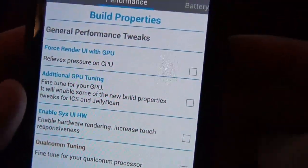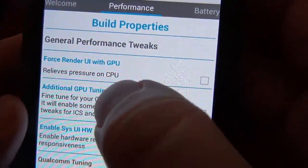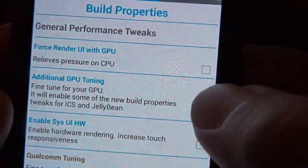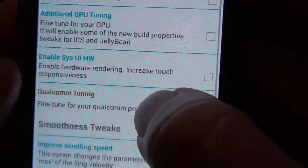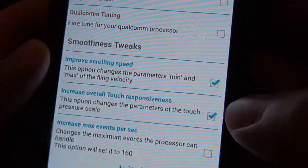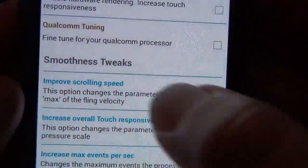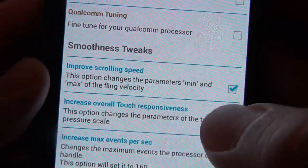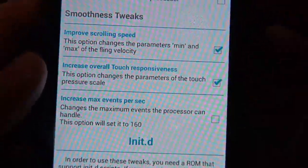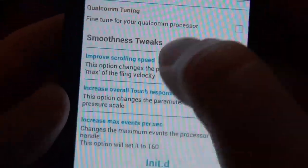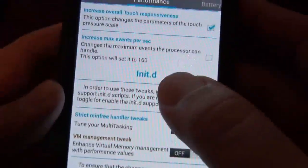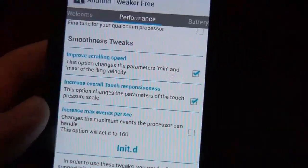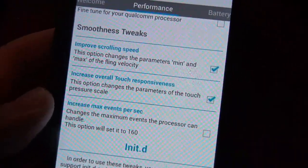Yeah, like you can force render UI with a GPU, so you can like relieve some tension off of your CPU, which is kind of cool. And then you got smoothness tweaks, which I took advantage of, to improve scroll speed and overall touch responsiveness. I checked those, and you can either do a soft reboot or a full reboot just to make sure it fully takes effect, which is really cool.